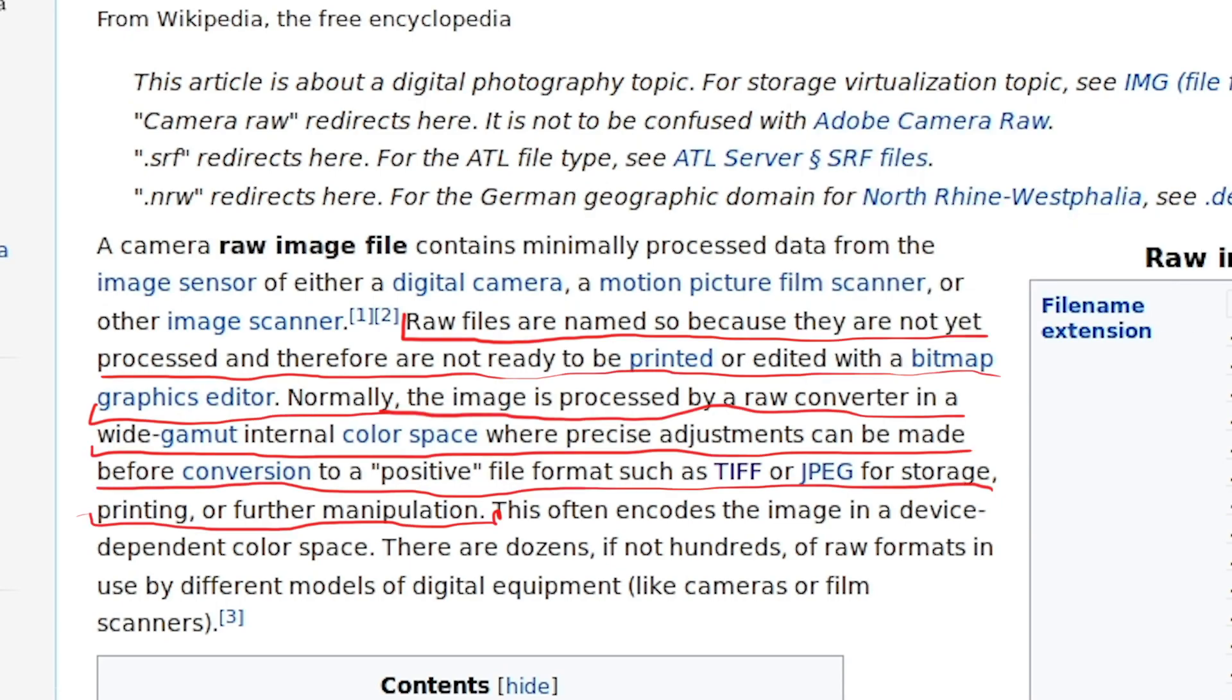Raw files are named so because they are not yet processed and therefore are not ready to be printed or edited with a bitmap graphics editor. Normally the image is processed by a raw converter in a wide gamut internal color space where precise adjustments can be made before conversion to a positive file format such as TIFF or JPEG.